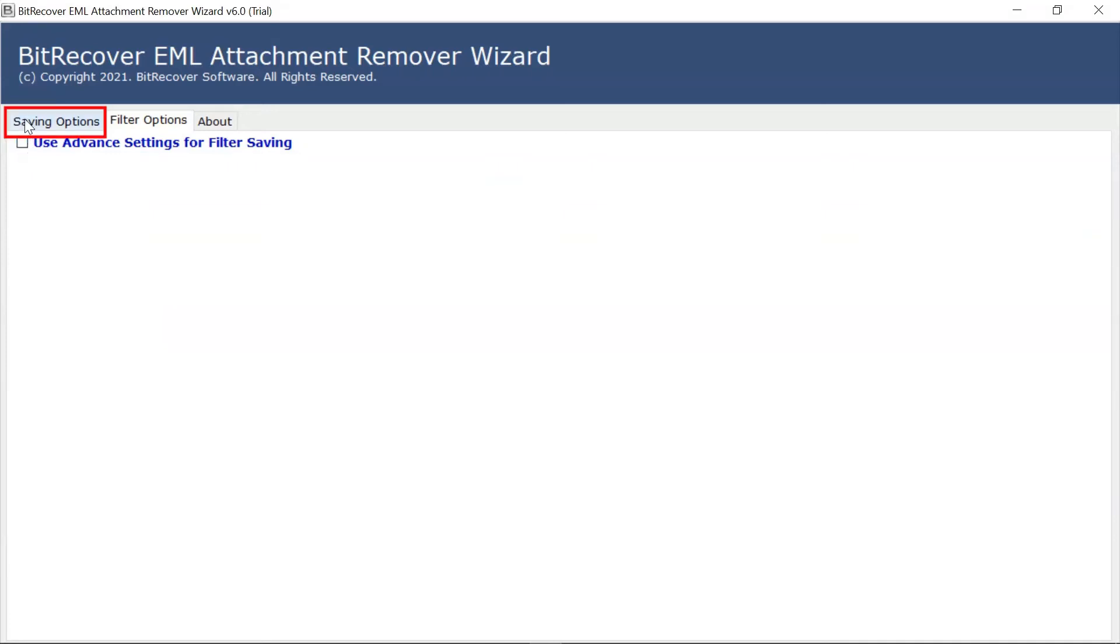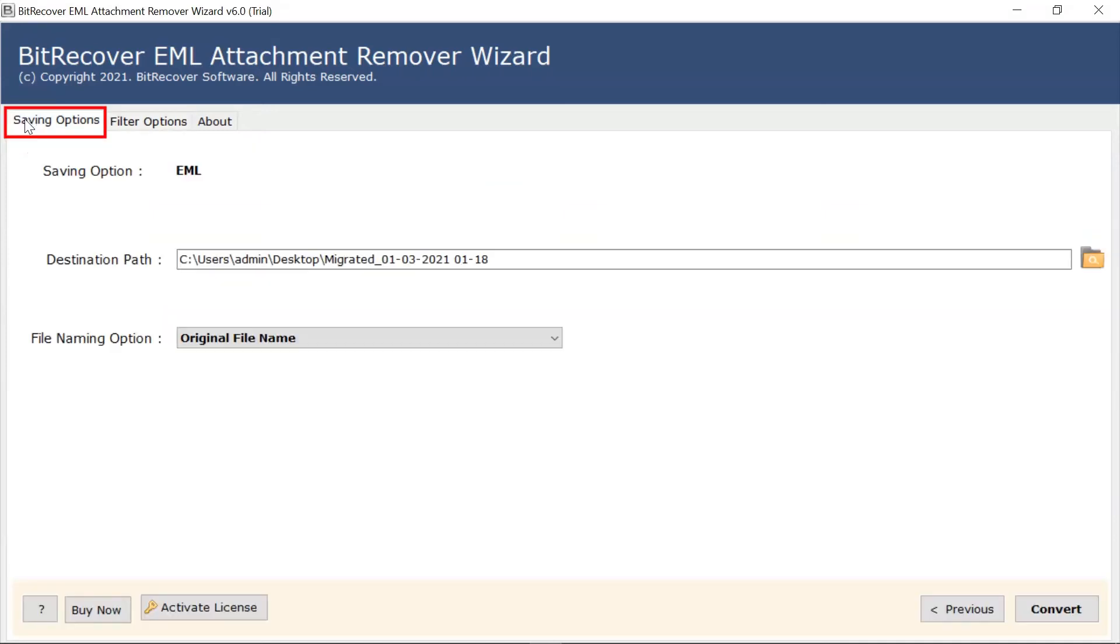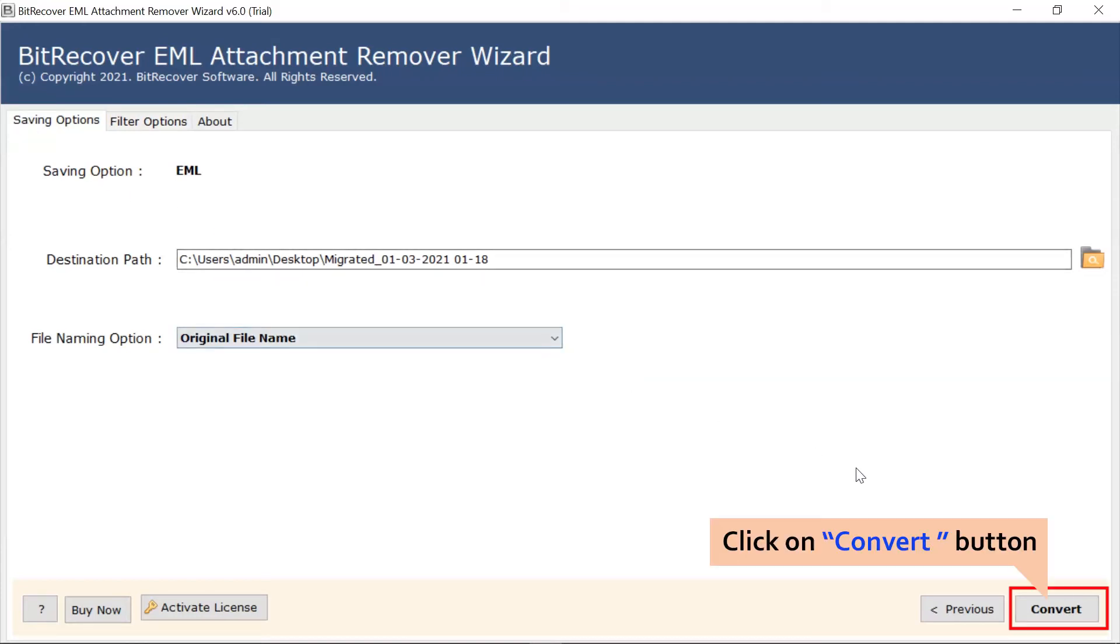Now, come to the saving option window. Hit the Convert tab to start the process.